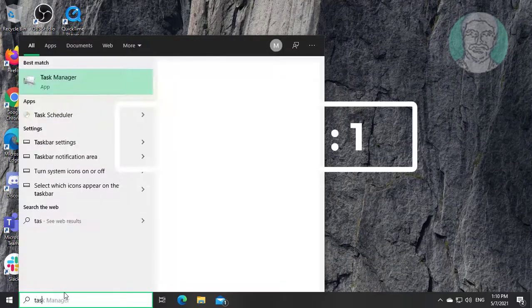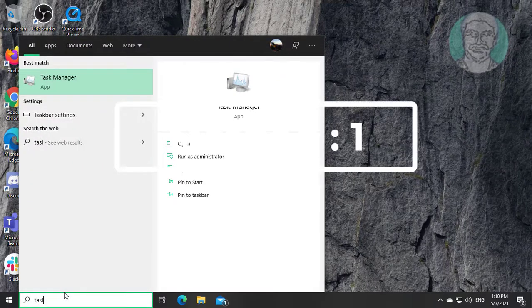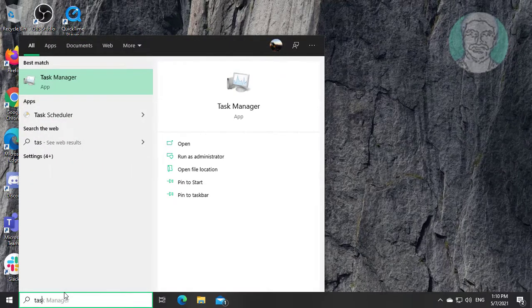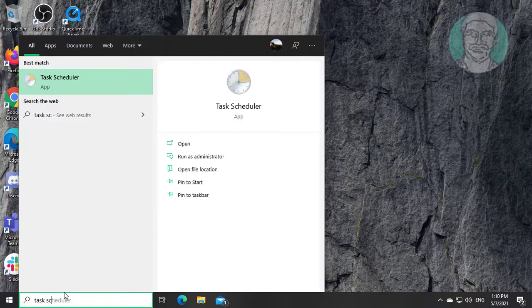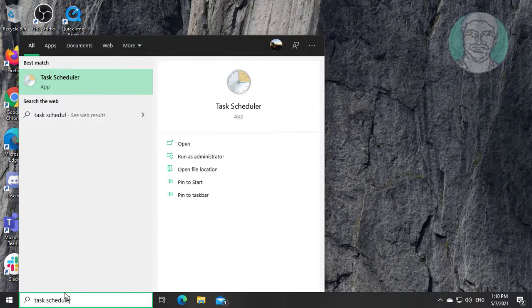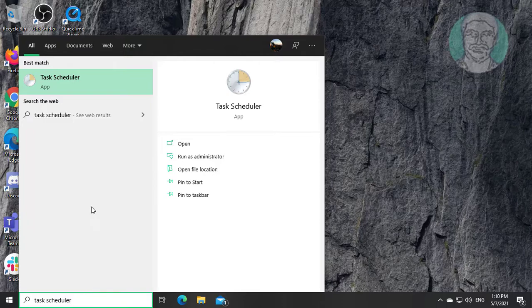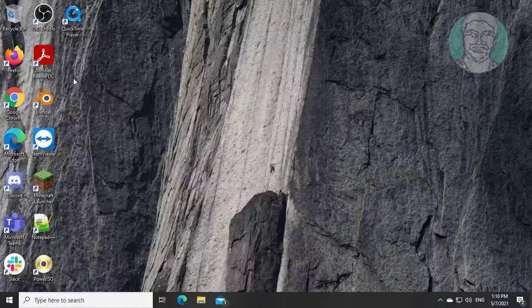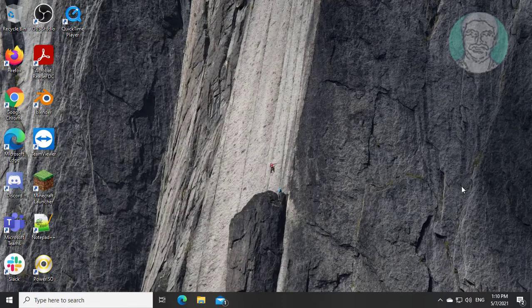First method is type task scheduler in windows search bar. Click task scheduler.